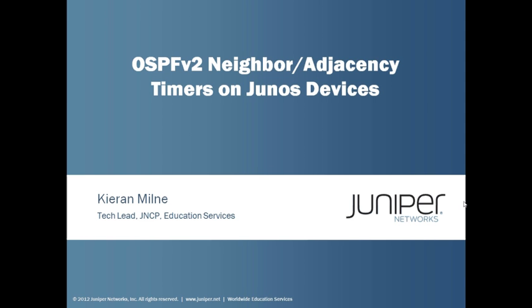Hi, my name is Kieran Milne. I'm a tech lead with the Juniper Networks certification program in education services here at Juniper Networks. This Learning Byte is going to focus on OSPF version 2 neighbor and adjacency timers for Junos devices.